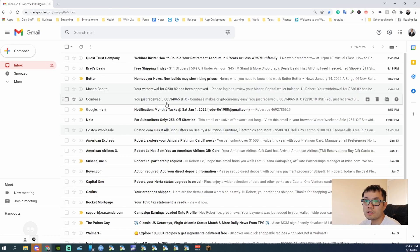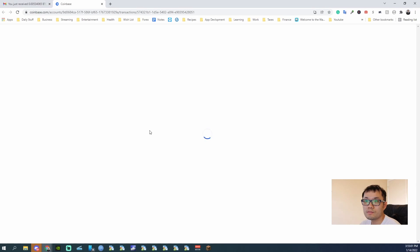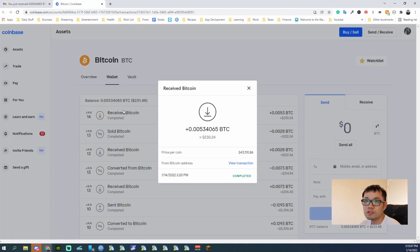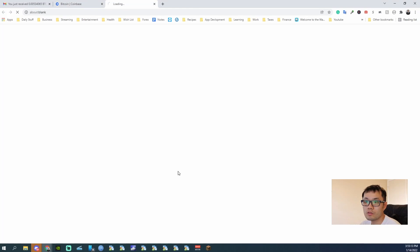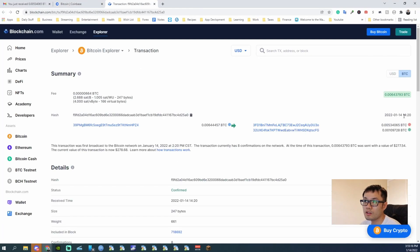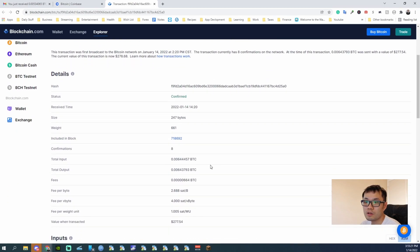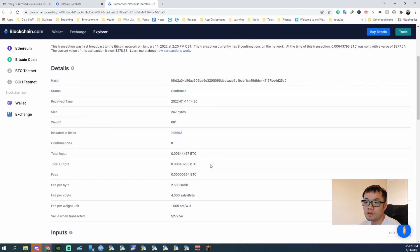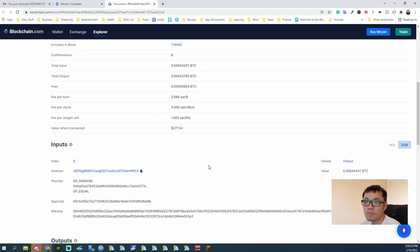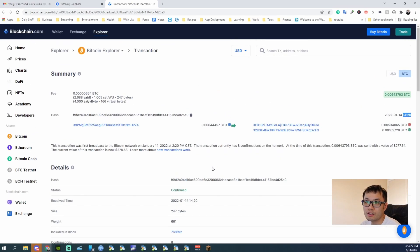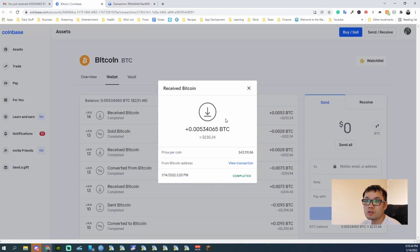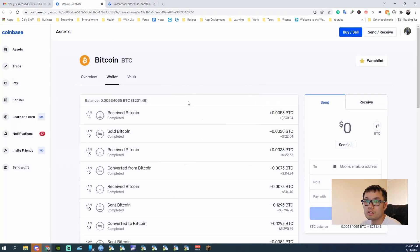So from here, go to my Coinbase. And as you can see, it's in my wallet now. $230.24. I'm going to view the transaction. As you can see, it started at 2:20 and it took an hour to complete because Coinbase requires three confirmations and each confirmation takes about 10 minutes apiece.